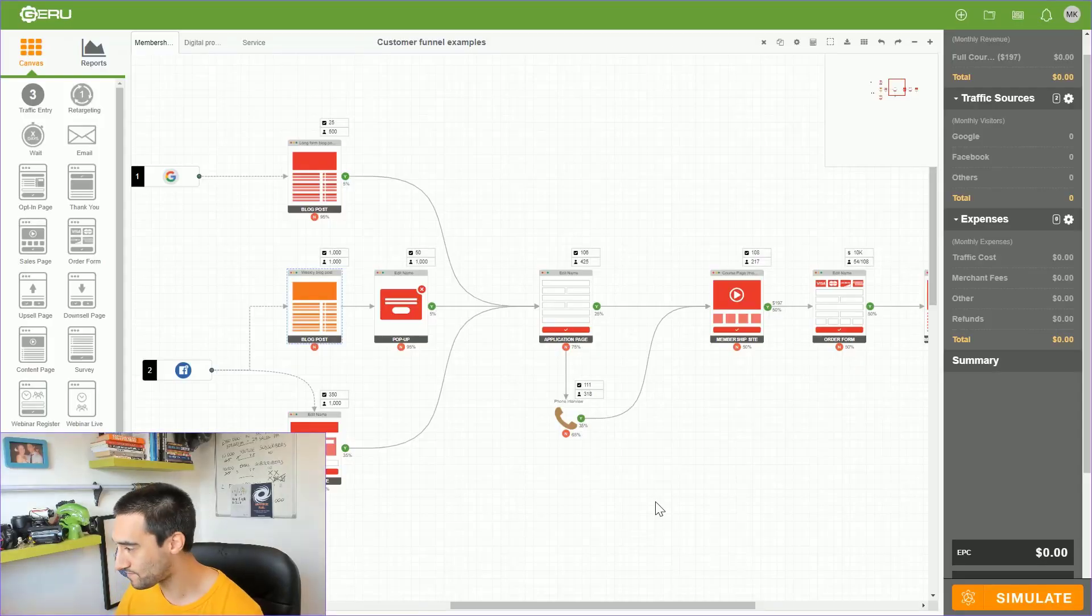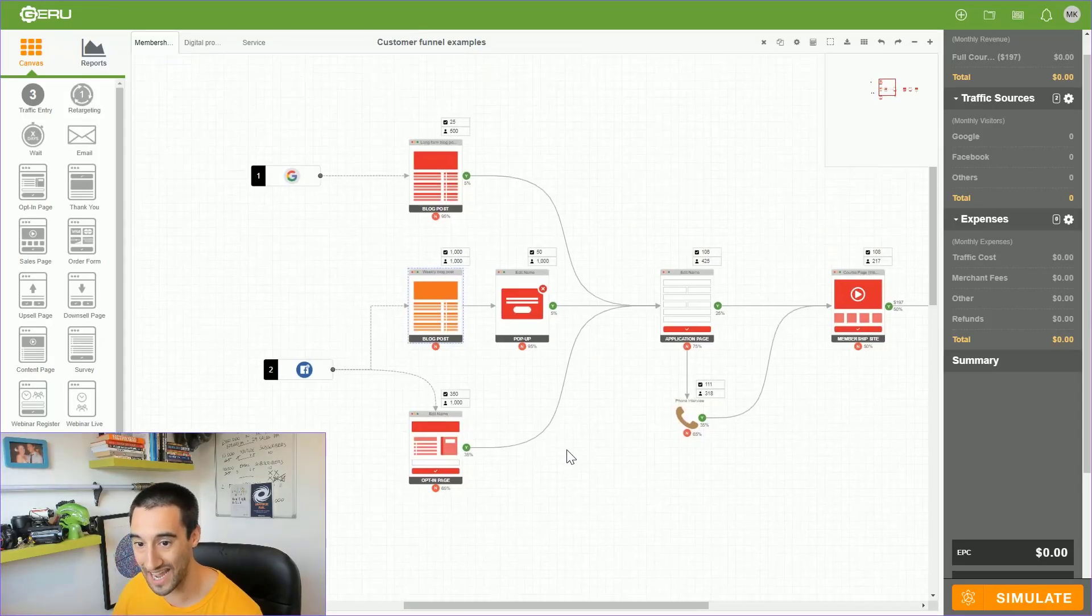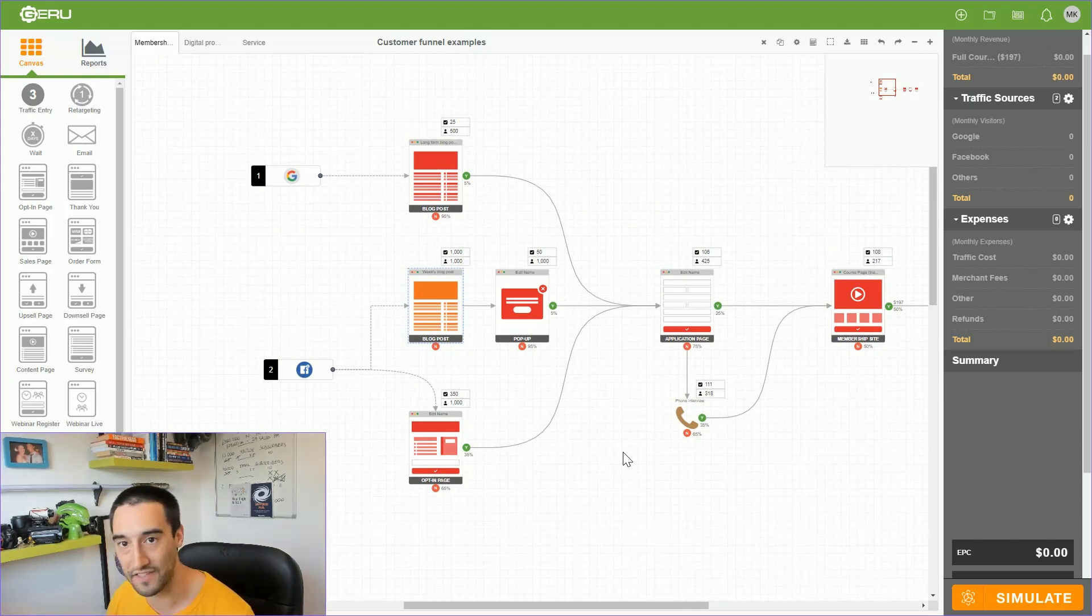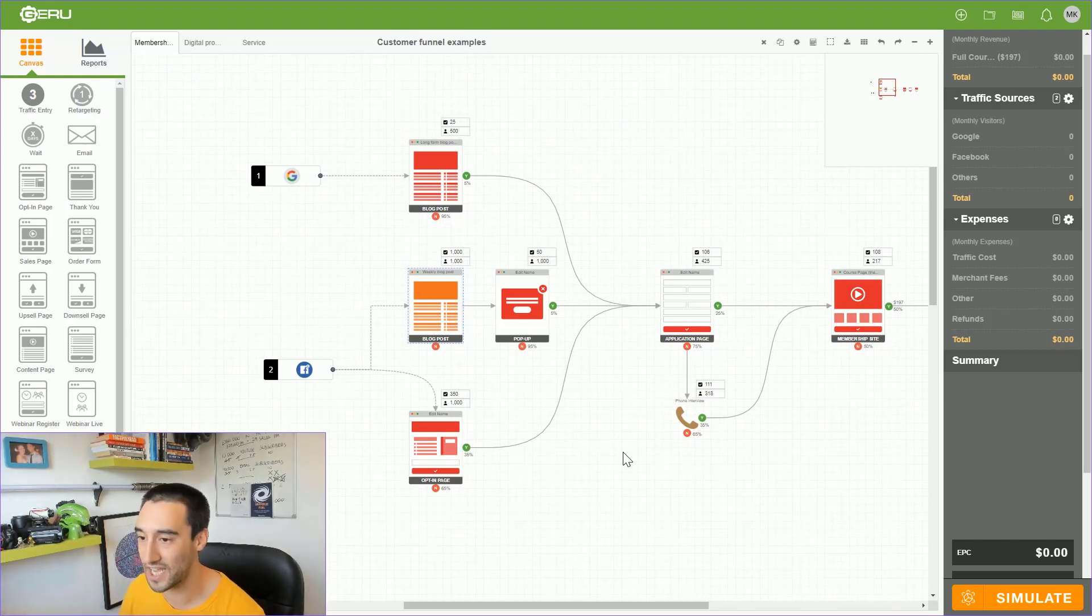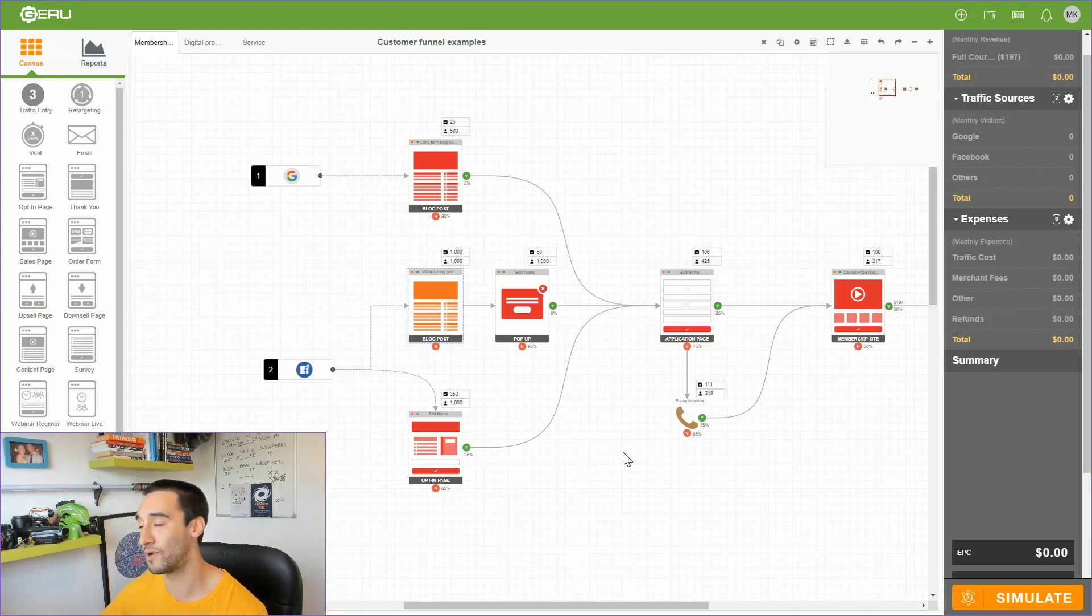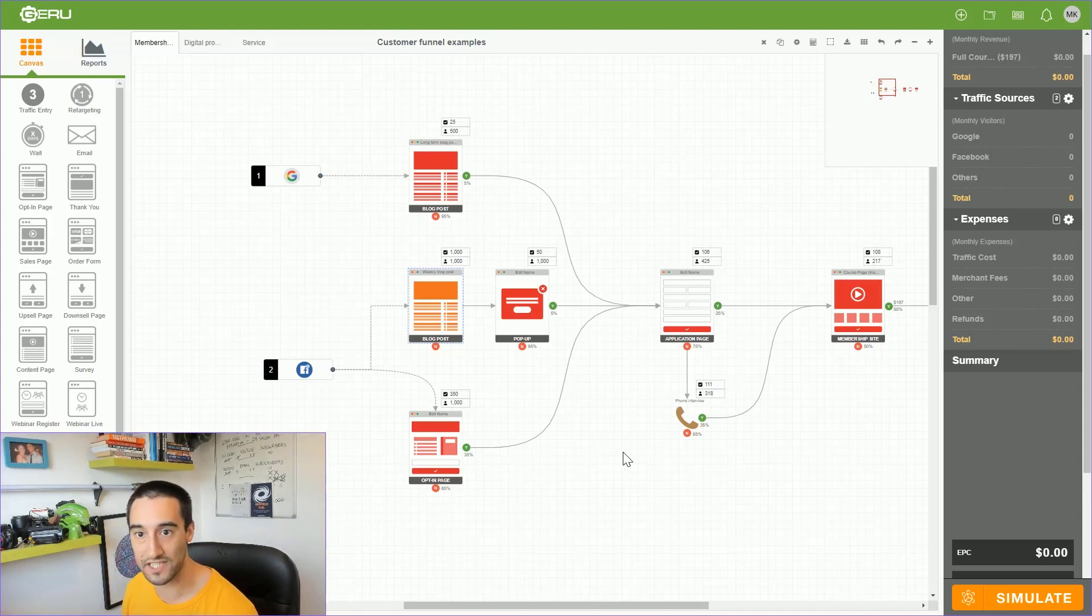That there is the basic membership site that we were building for this particular customer and the basic funnel. You can see what they had already. It's interesting to point out they already had traffic, they already had content. We were putting in a place which made it scalable to sell and took pressure off their guys having to constantly deliver it to them. That's the first example.